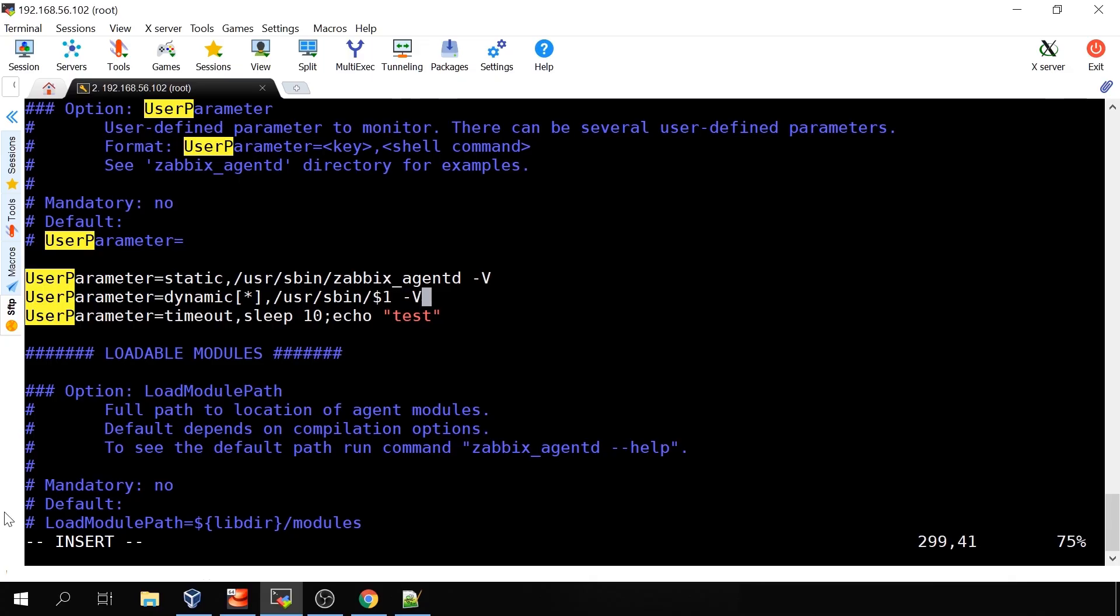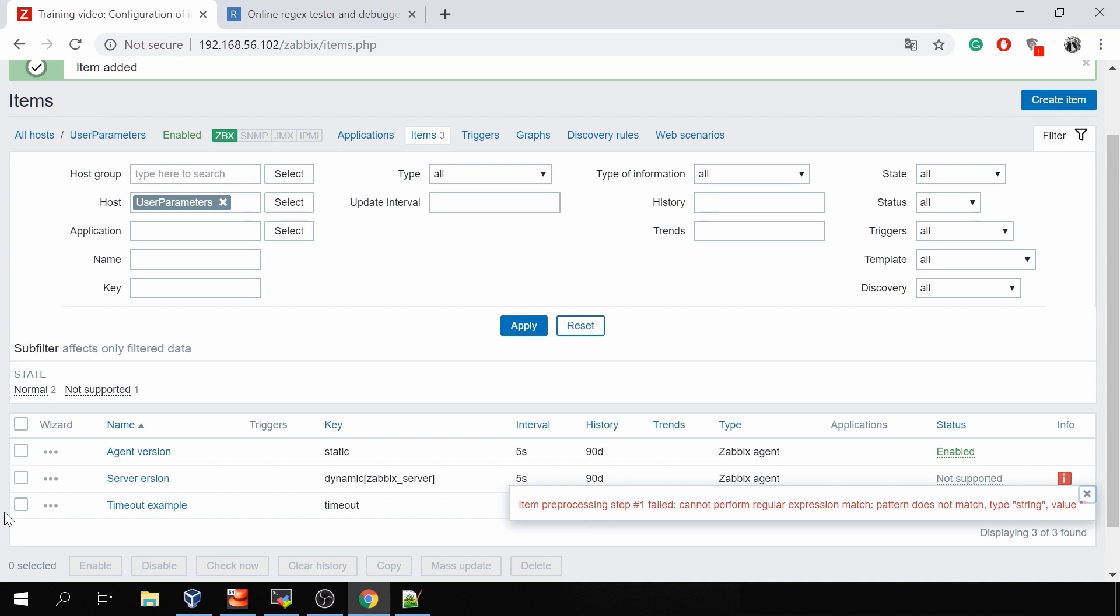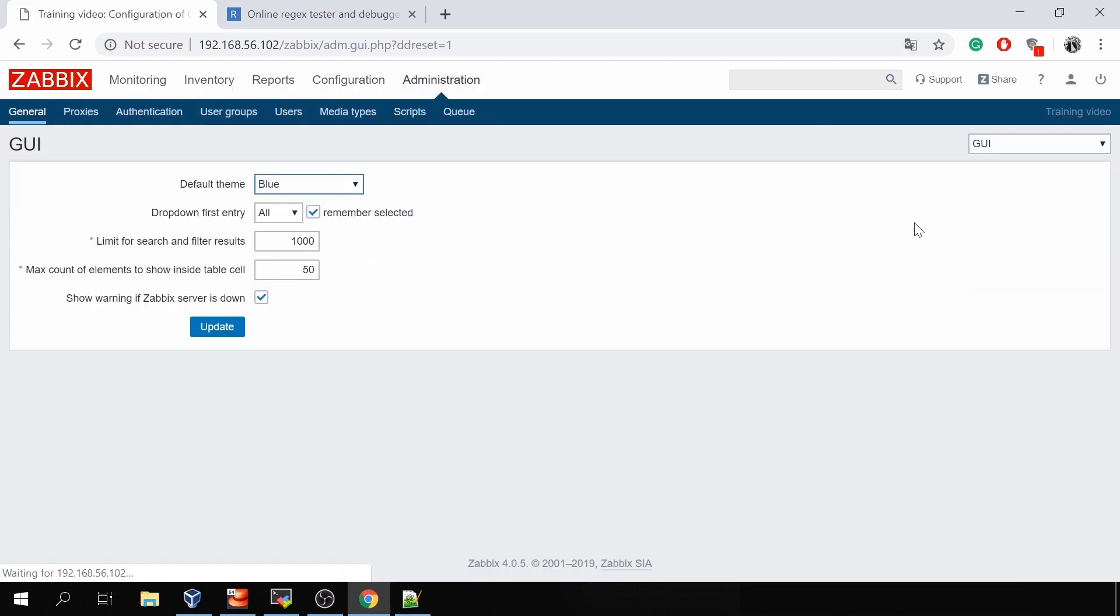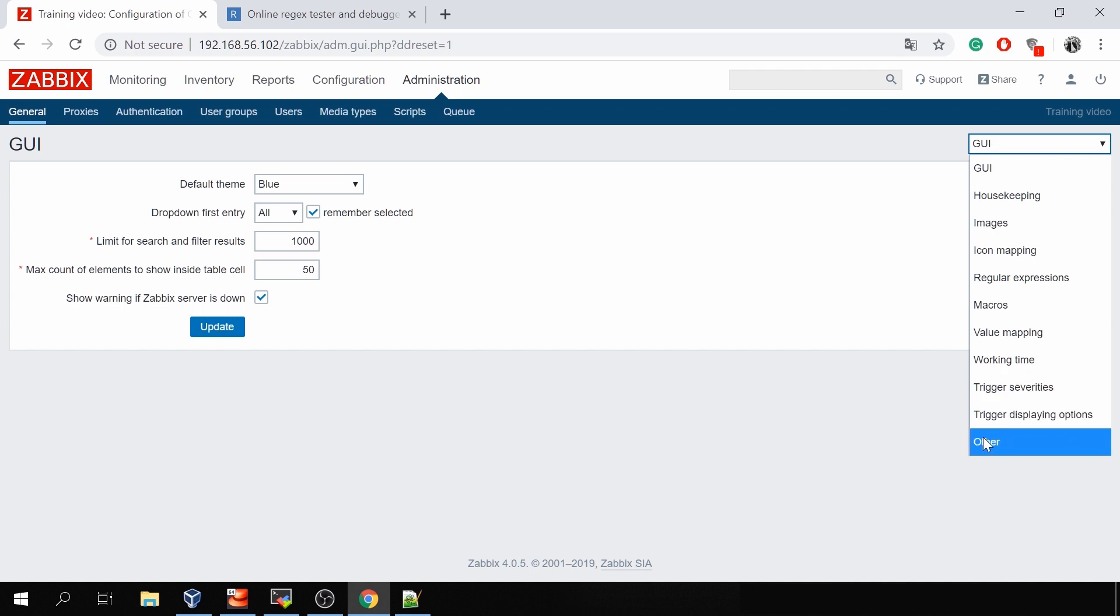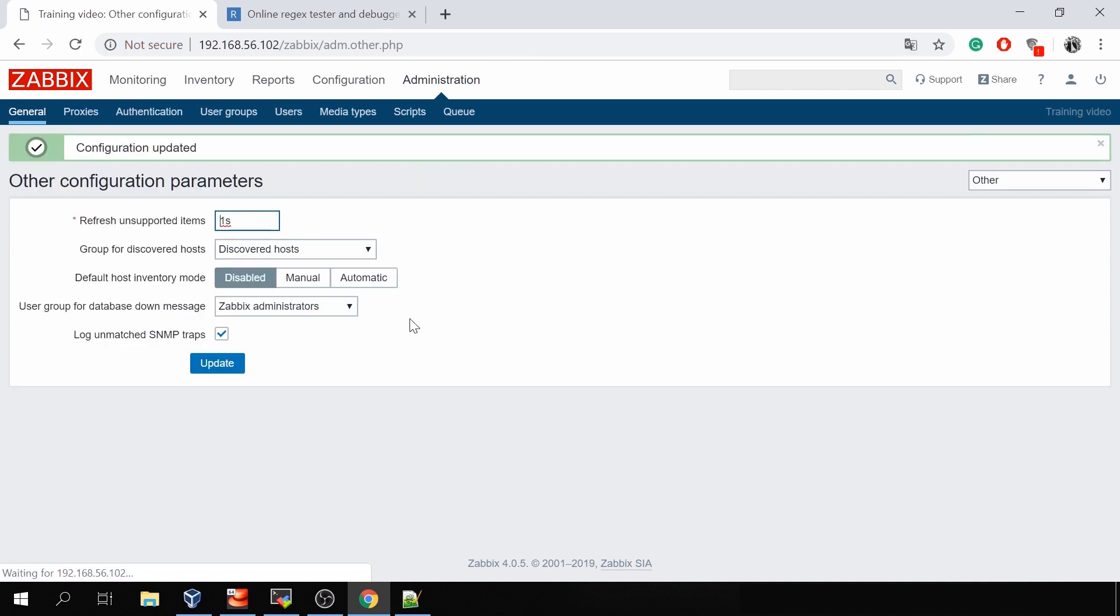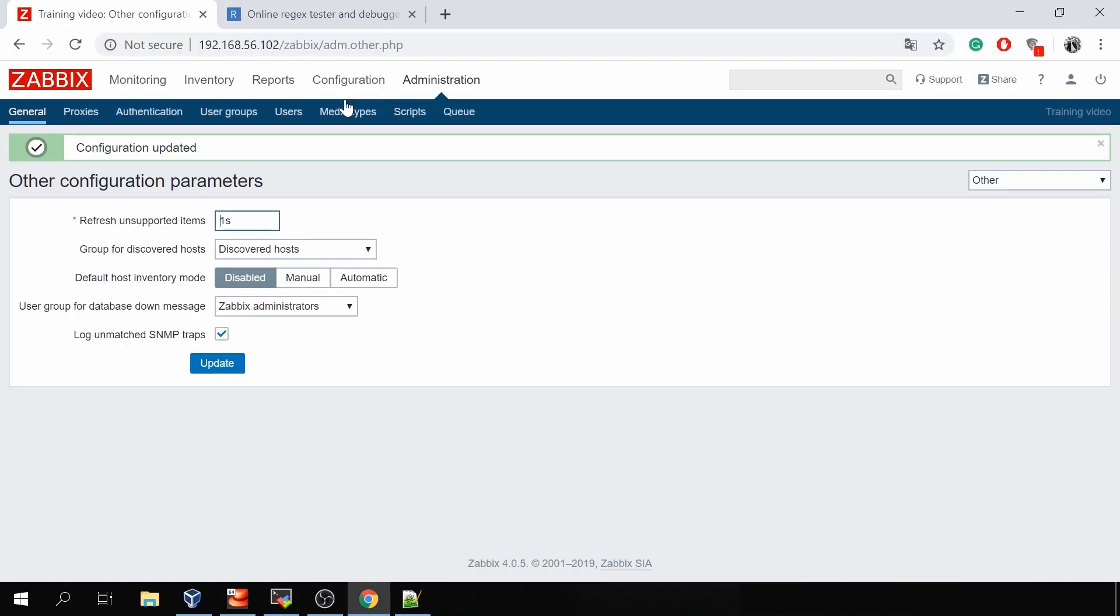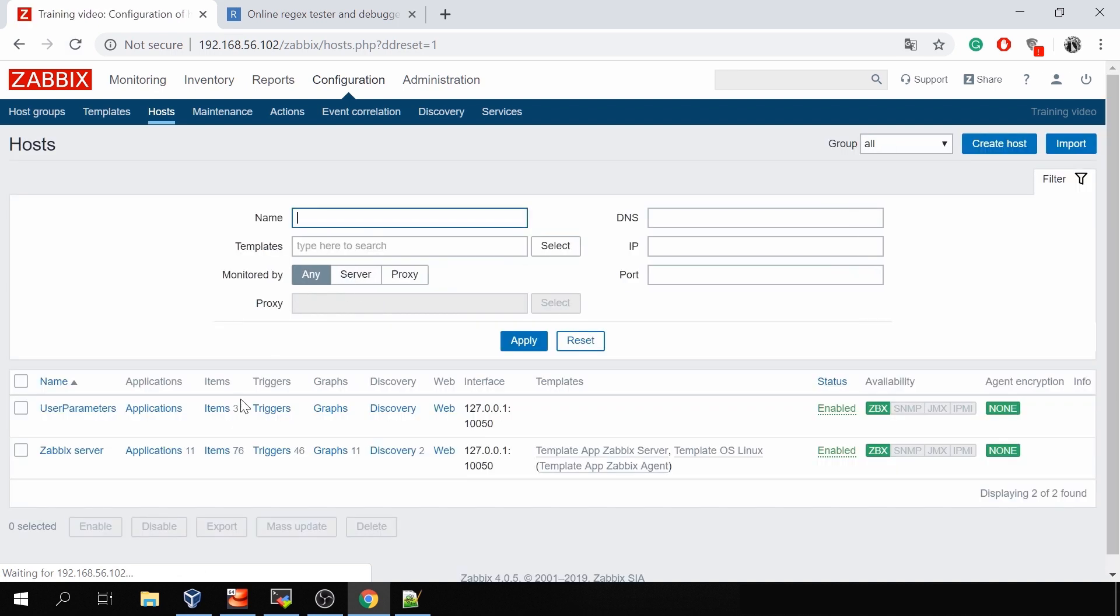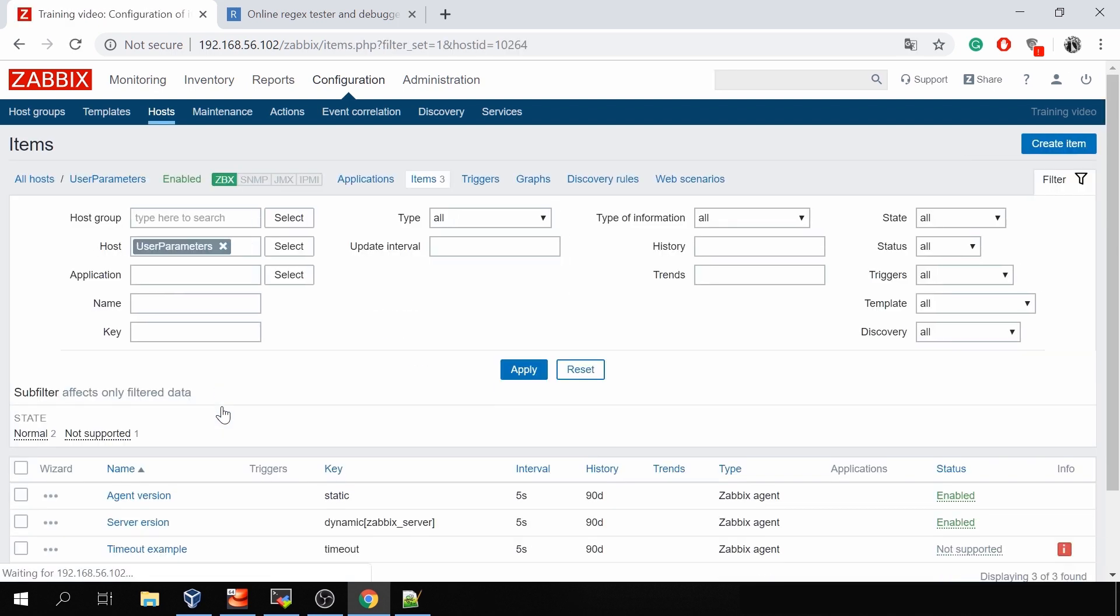So I need to add -V and again restart the agent systemctl restart zabbix-agent. Then we could go, this will be again just to save us some time in the administration general other and specify refresh unsupported items to one second because we obviously don't want to wait 10 minutes. Then reload the config cache again. And right now the item should become supported.